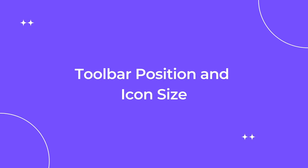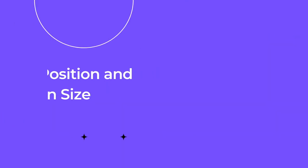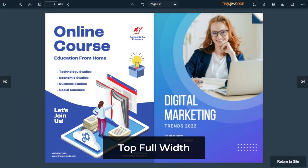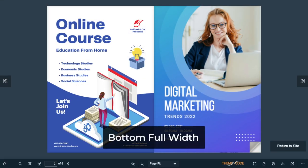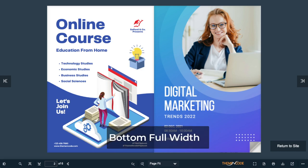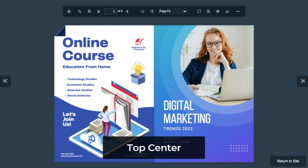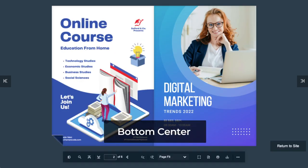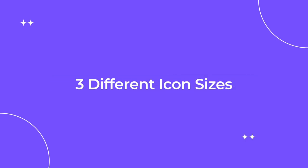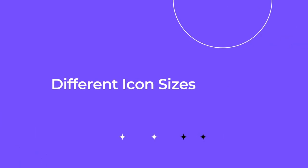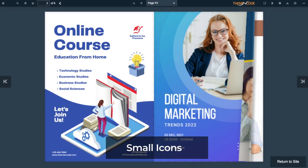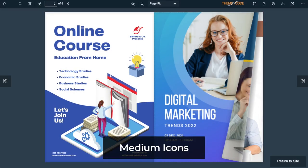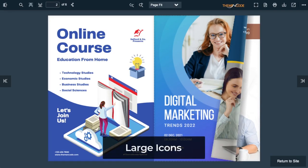Let's start by exploring the different toolbar position and icon size. This particular tool offers options to suit your particular taste. It includes a top full width position at the top, bottom full width at the bottom, top center position and bottom center position. You will get three different icon sizes: small icon, medium icon and large icon.